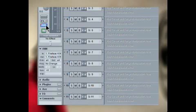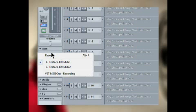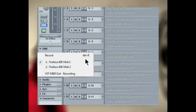Clicking on IN gives you a list of the MIDI inputs. I'm going to leave it set to Fireface 400 MIDI 1. You can also record enable the track from there if you wish, and notice there is a shortcut ALT plus R as well.